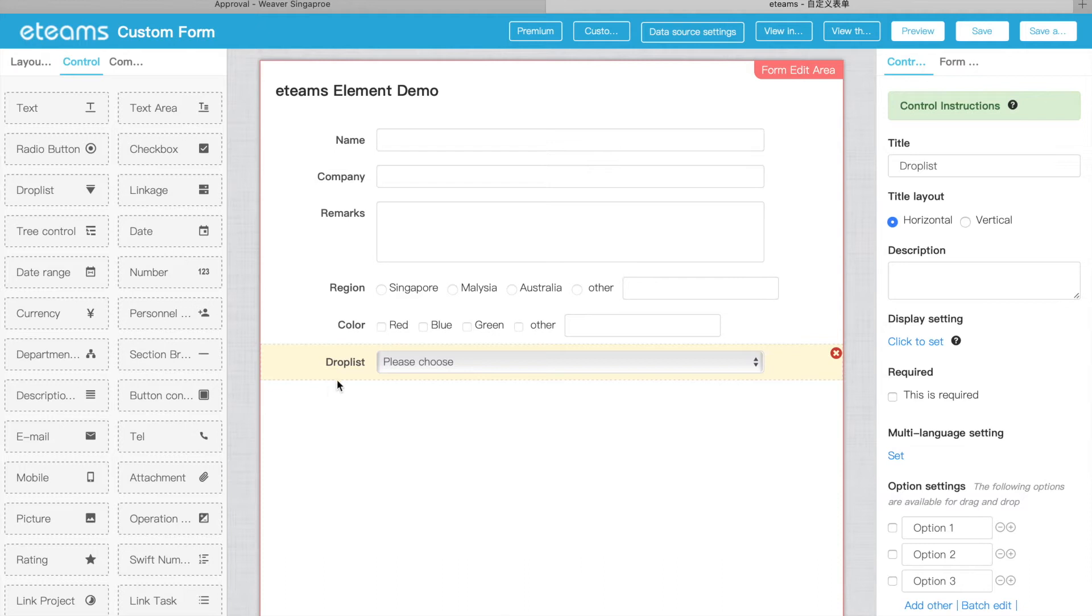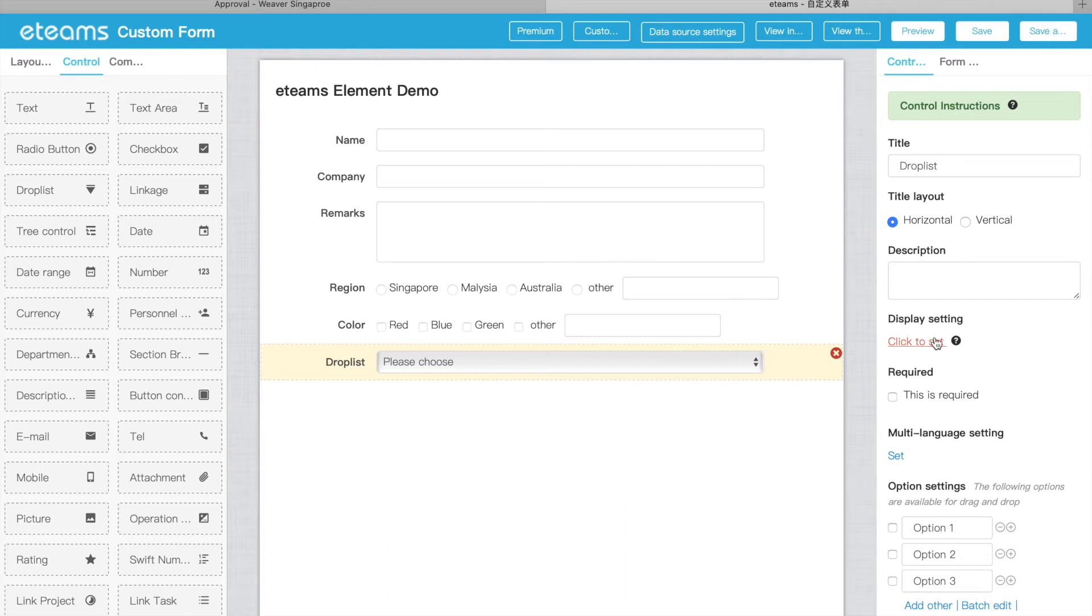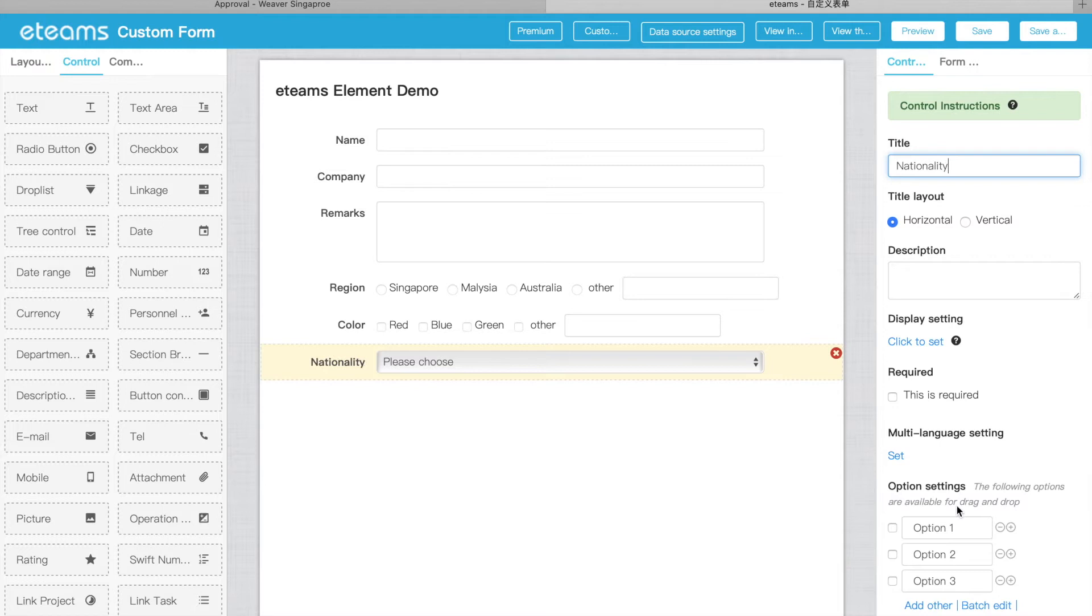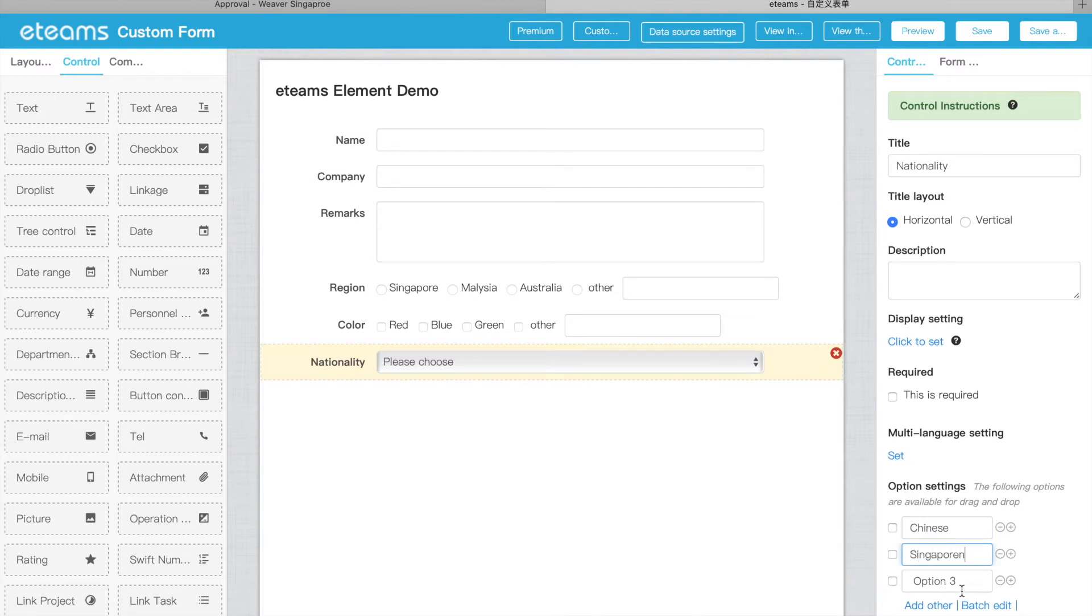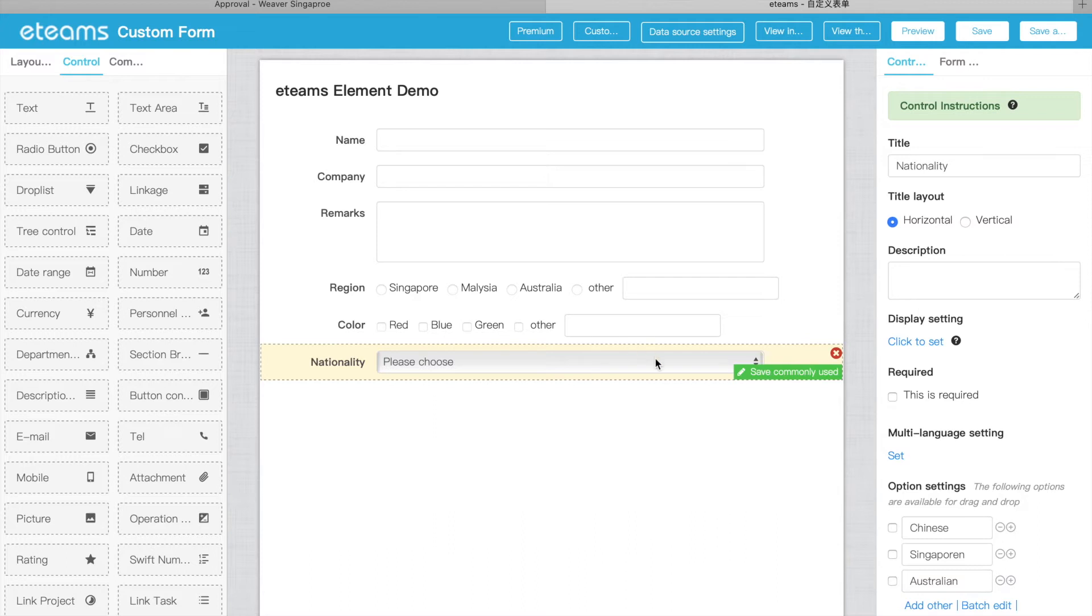And for here we can also put a drop-down list. The drop-down list we can put as, for example, nationality. For here, Chinese, Singapore, Australia. So they can select from here.